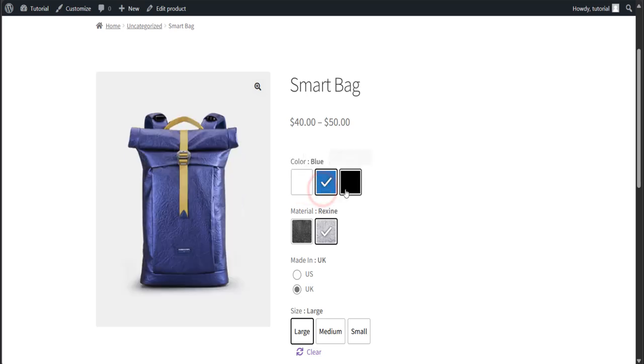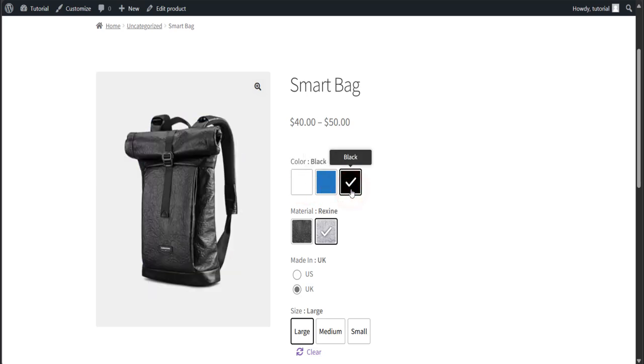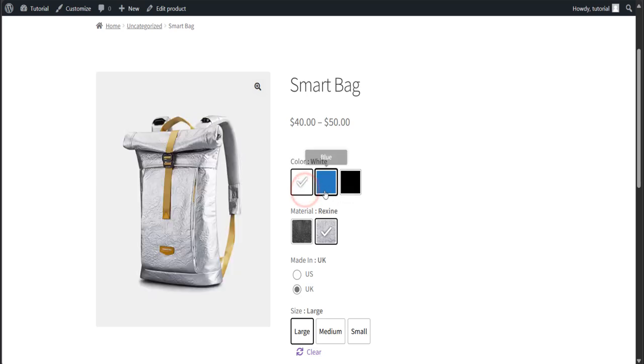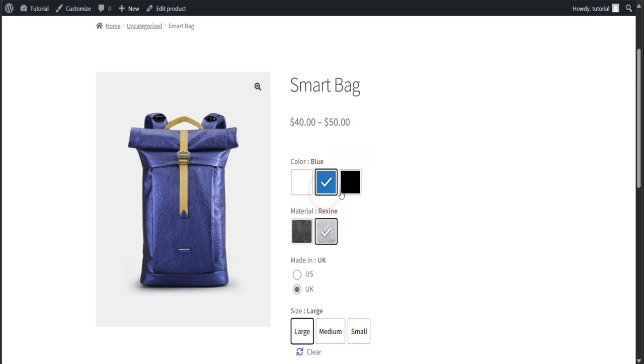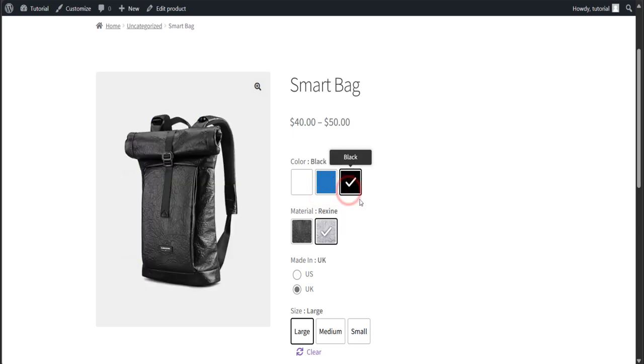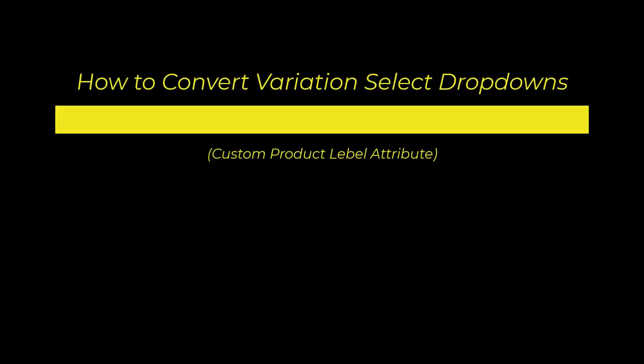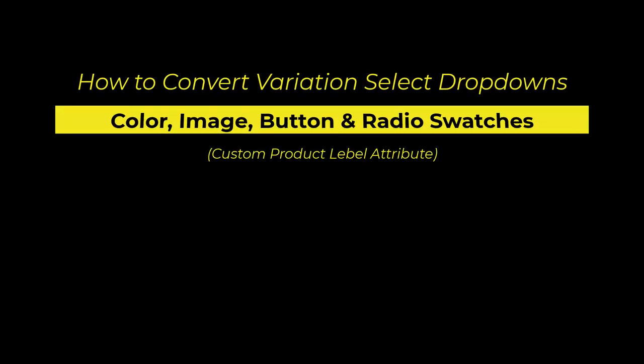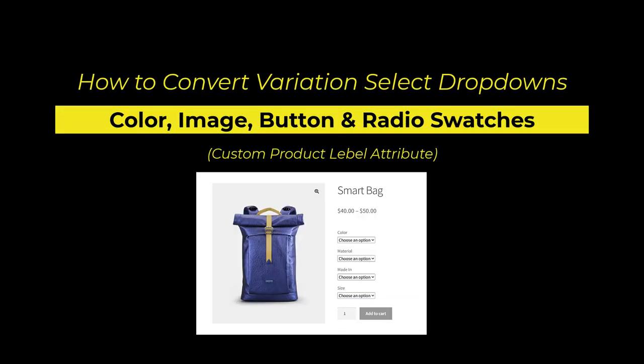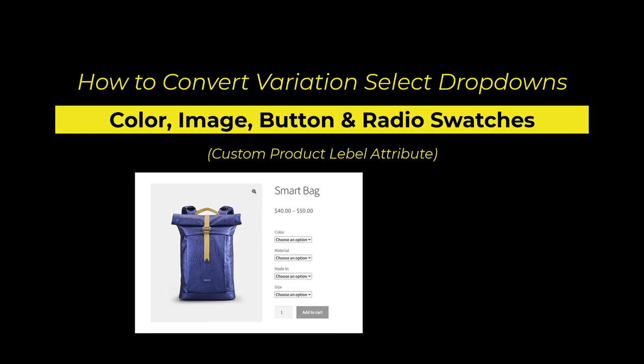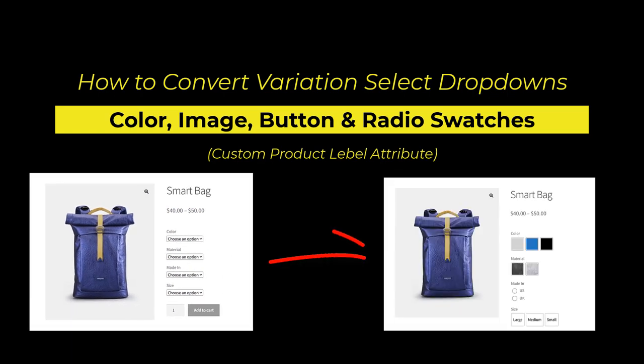Hello everyone, if you are a WooCommerce store owner you might feel the necessity to create variations for a specific product with custom product level attributes. In this video we are going to show you how to convert variations select dropdown into color, image, button and radio swatches with custom product level attributes.